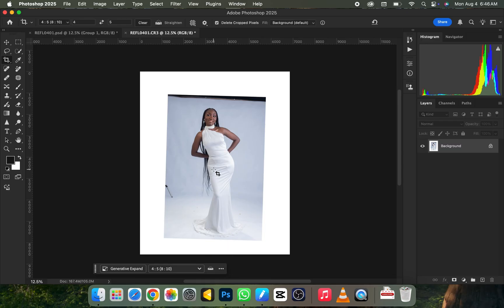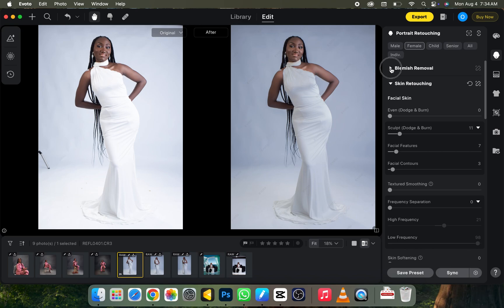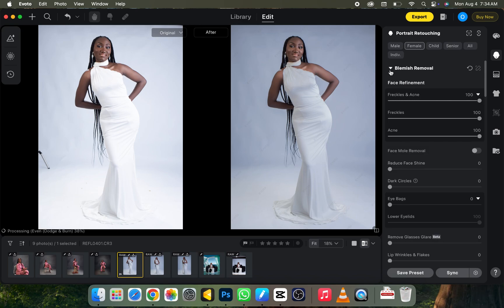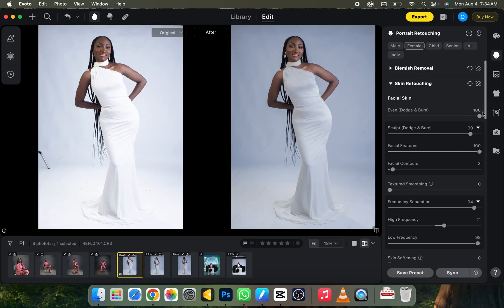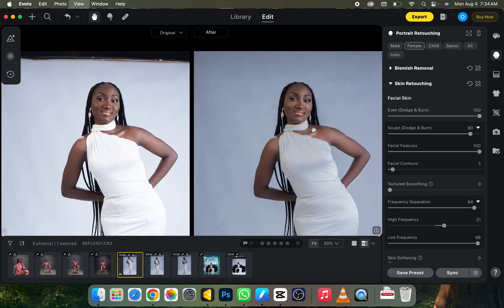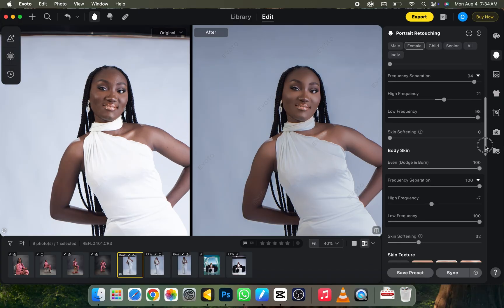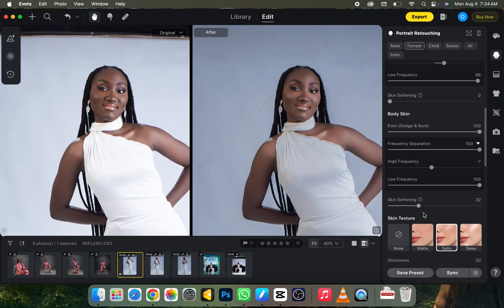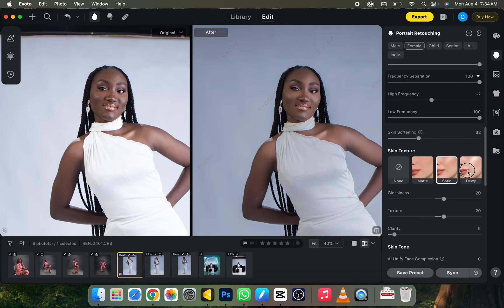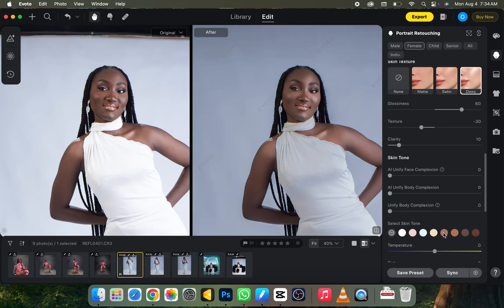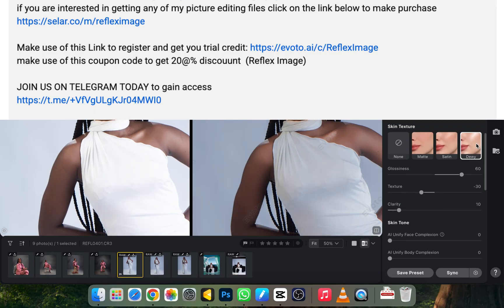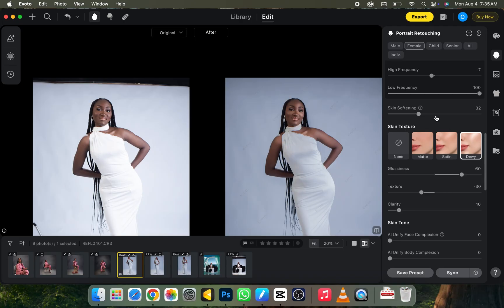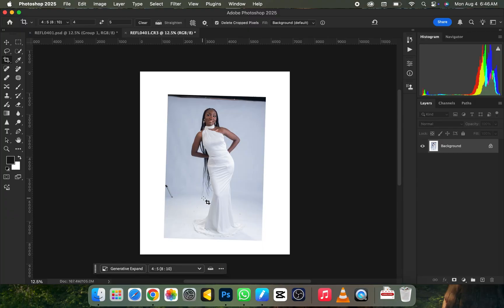The next thing I need to do is retouch my picture. I'll head over to evo2.ai to do the retouching because it saves me a lot of time — I can work on my picture in less than one minute. If you want to know how to download the software and use it, there are tutorial videos I've dropped. Also, click the link in my bio to sign up and get 15 free credits to try and export 15 pictures before you make a purchase.